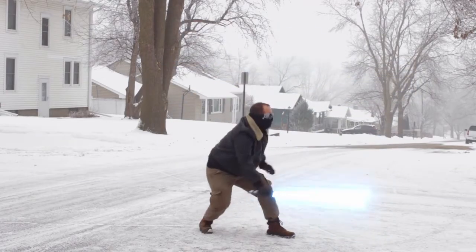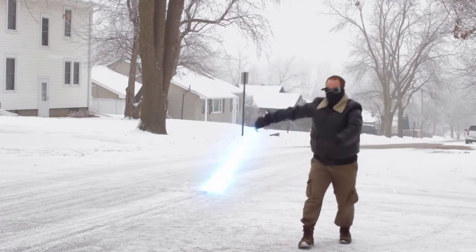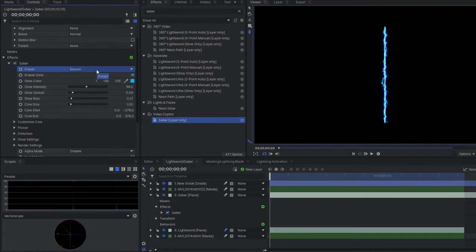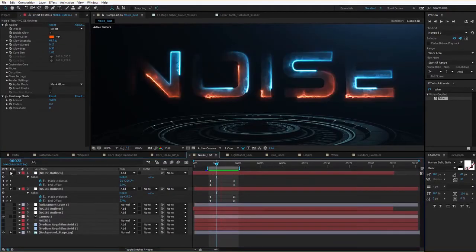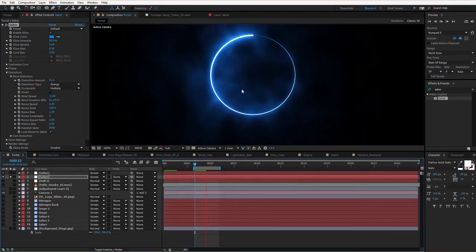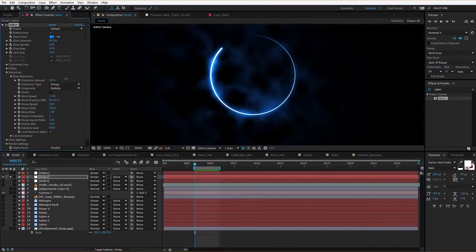If you're new to HitFilm or VFX in general you're probably wondering why I made such a big deal about this one — because you can do a lot more than just lightsaber effects with it. Along with all the amazing presets, the plugin can be applied to masks and even text for interesting motion graphics, and you can customize everything to really dial in the look you want. Andrew Kramer did an amazing in-depth tutorial that still holds up today on how to use it — it's for After Effects but it can also be applied to HitFilm.